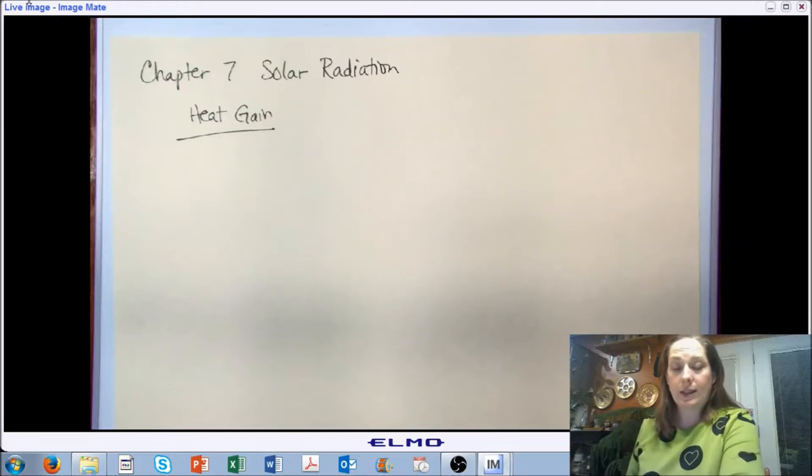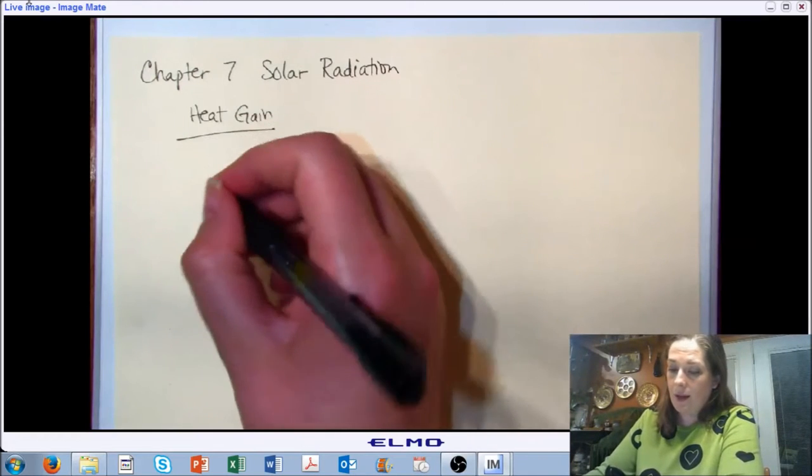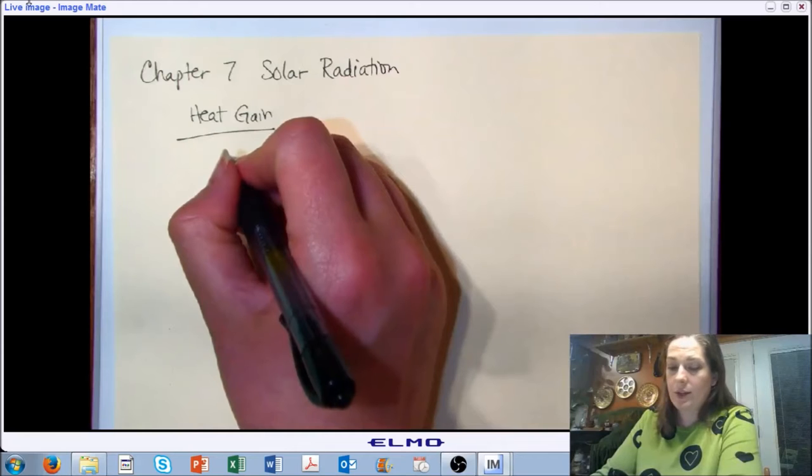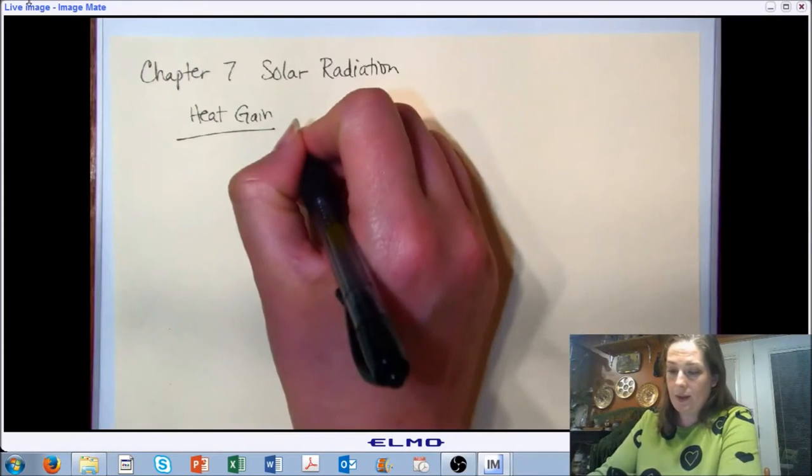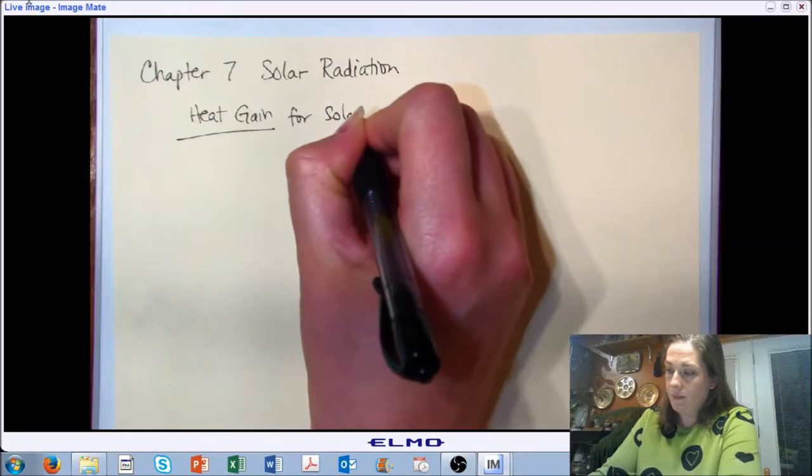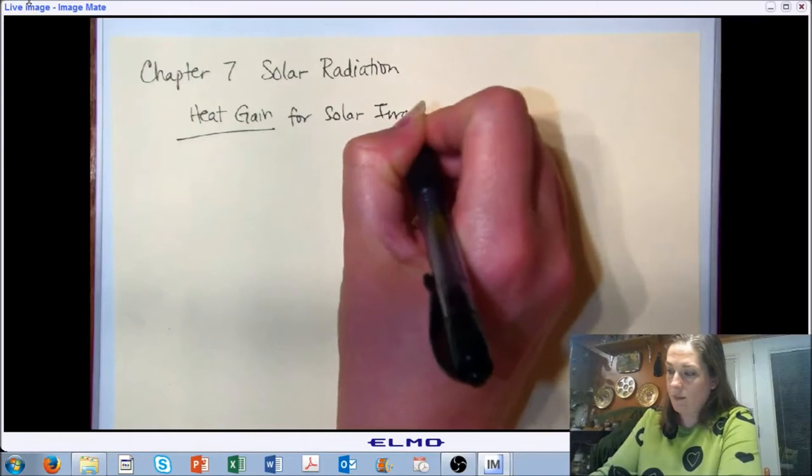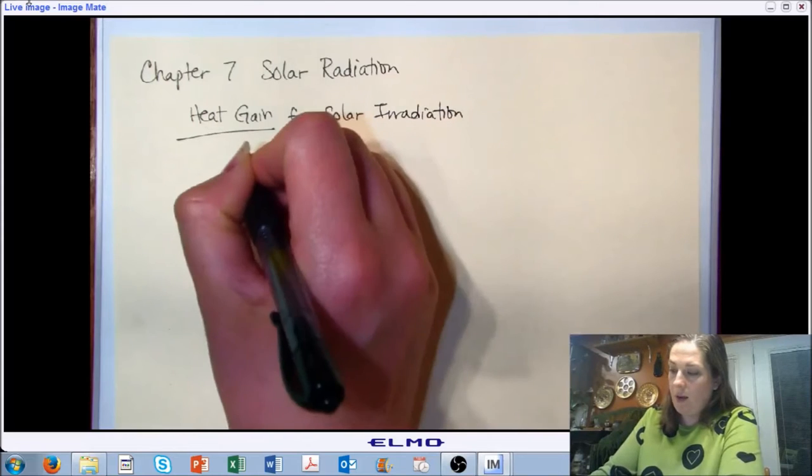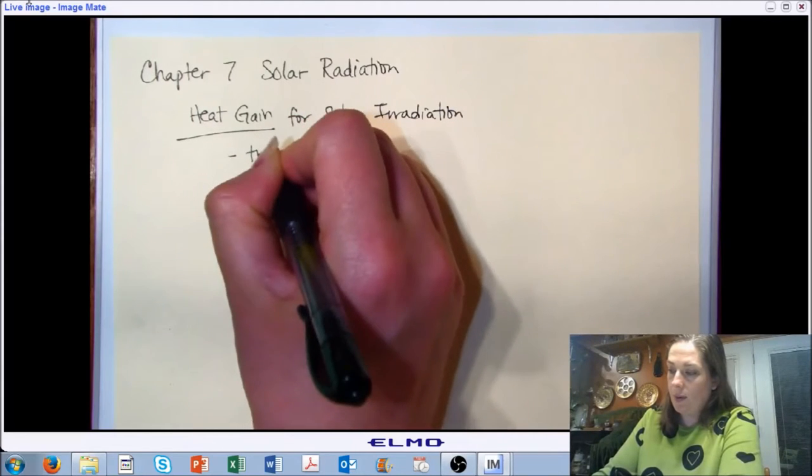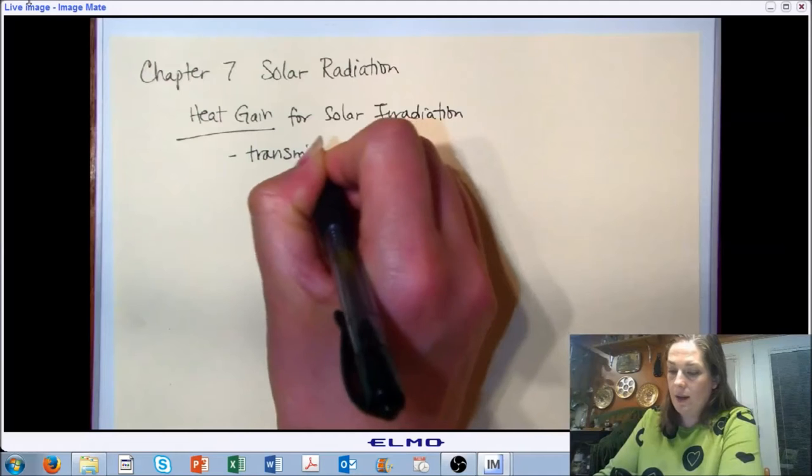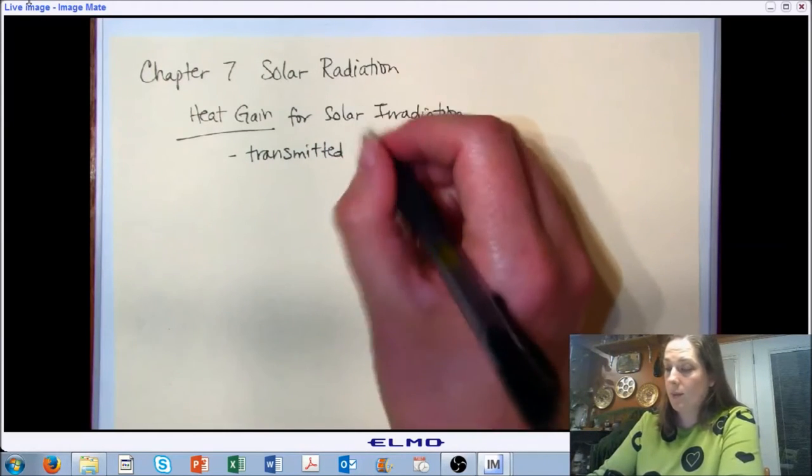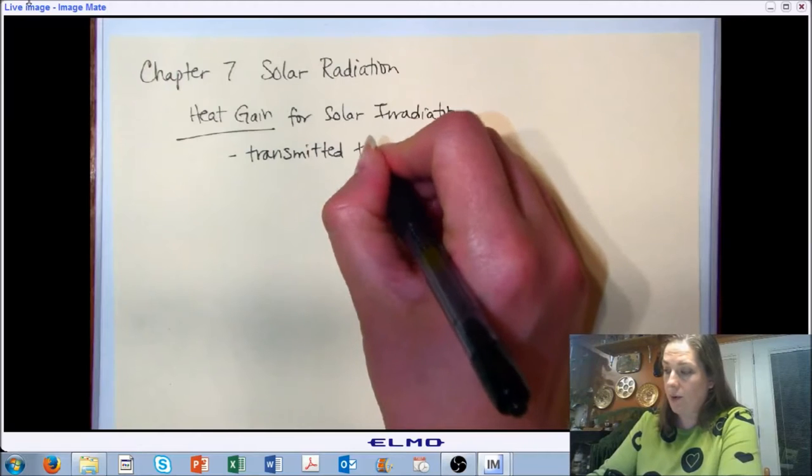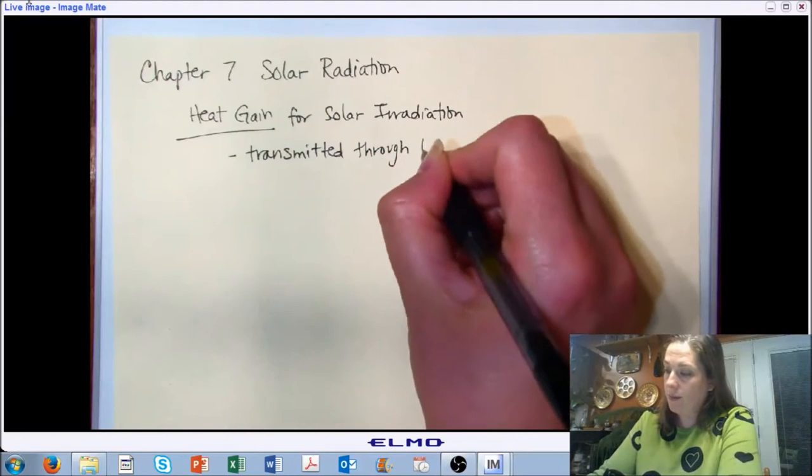So let's go ahead and get started. There are two main considerations for solar irradiation. We've already seen the example of energy that gets transmitted through our building envelope. We covered that in Chapter 5, so I'm not going to cover it again here.